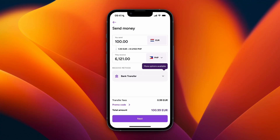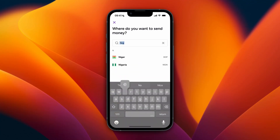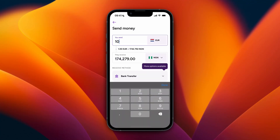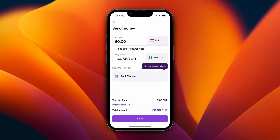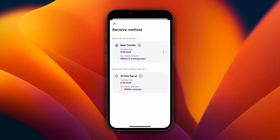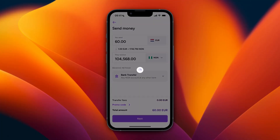From here it may be set to another country like the Philippines — just click on whatever it says for you, then search for Nigeria and select it. Choose how much you want to send, for example 60 euros, and then pick the receive method: bank transfer or airtime top-up. I'll go with bank transfer.